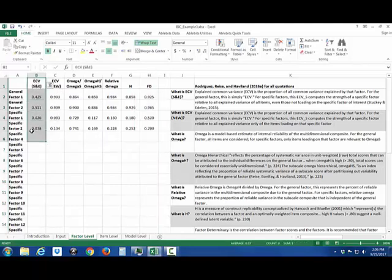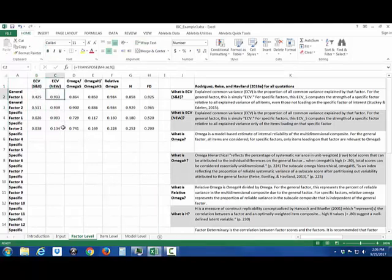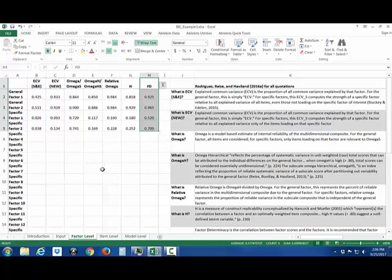Just use the ECV new results and also the factor determinacy calculations will be incorrect because factor determinacy takes into account the latent variable correlation matrix which I haven't had you input so I can't take it into account.